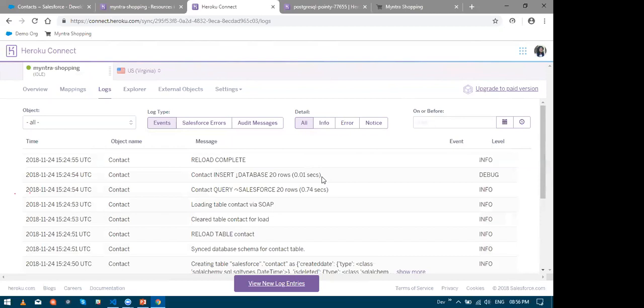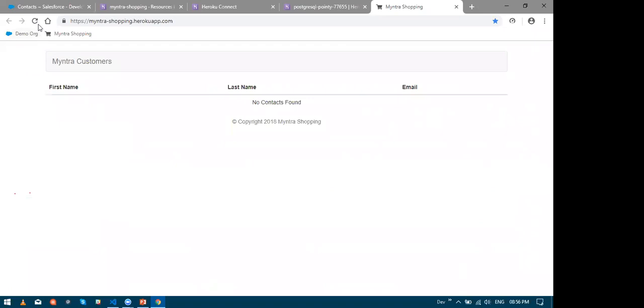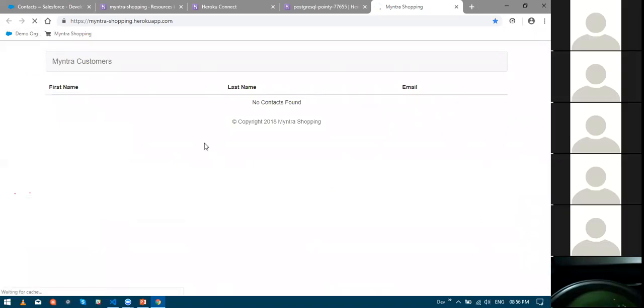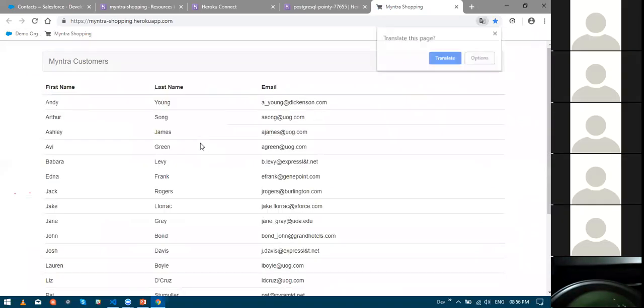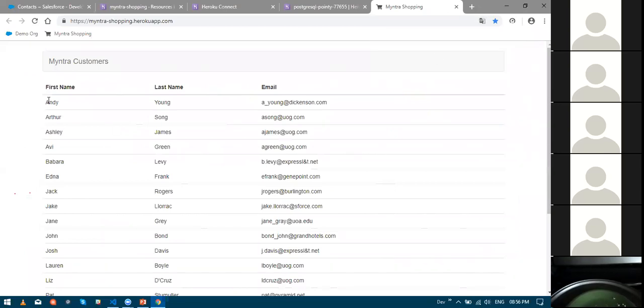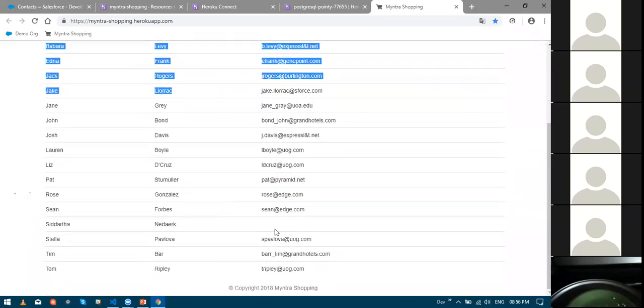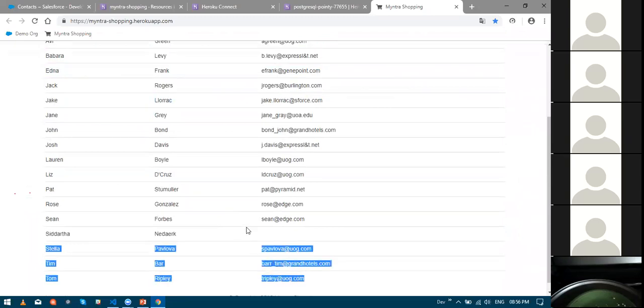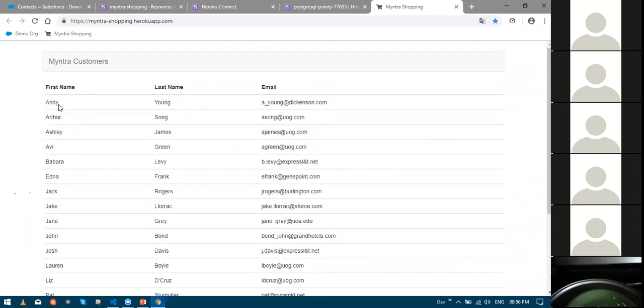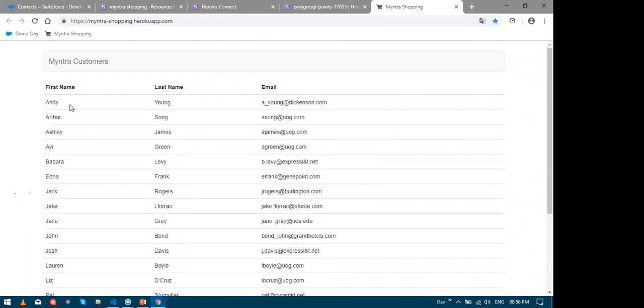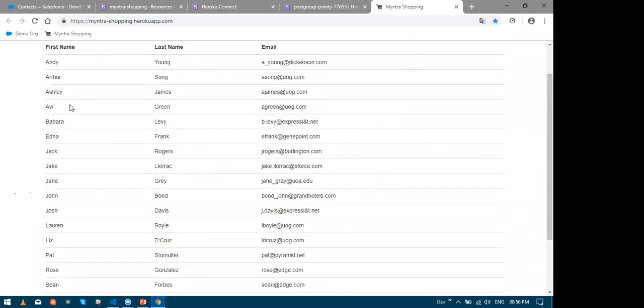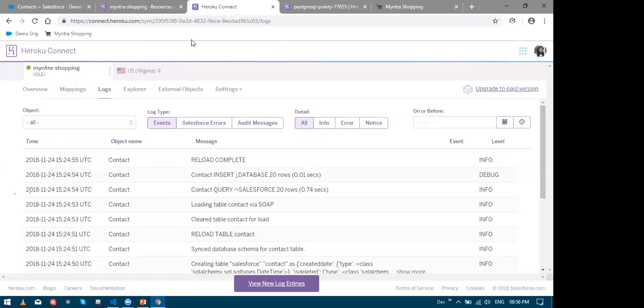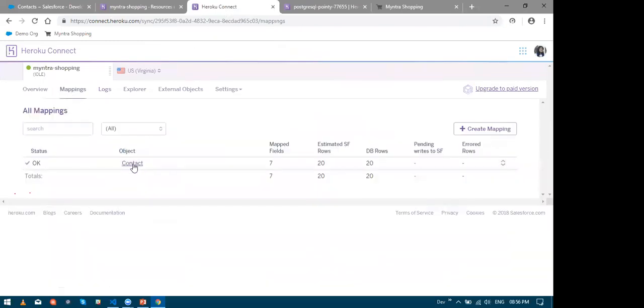So now what next? Now let us go to our website. Let me just refresh it. And there you go. All my 20 rows are now readily available to my Node.js website. So now what happens when someone changed say the last name or maybe the email of a contact.